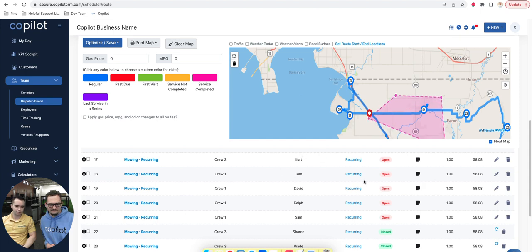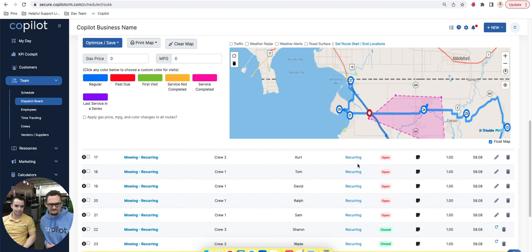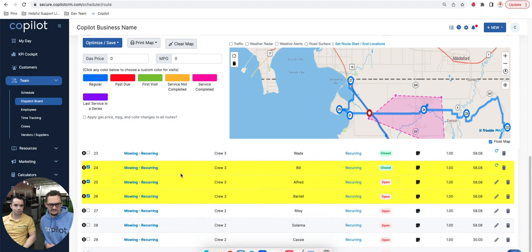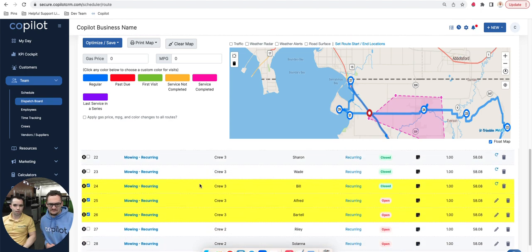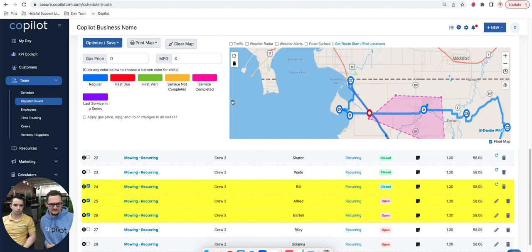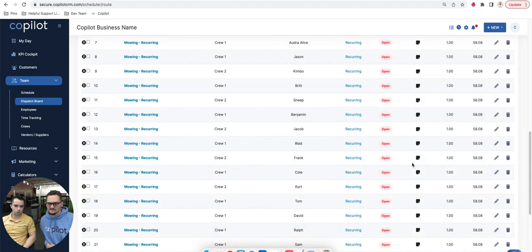Service Autopilot is very similar in that as soon as I select this, it then immediately selects all of these visits on the dispatch board. One thing that we also really wanted to make sure we have on the dispatch board for Copilot is the ability to multi-select.